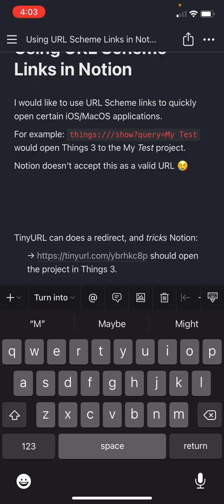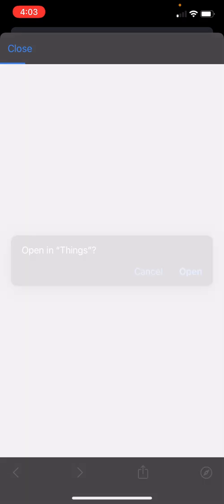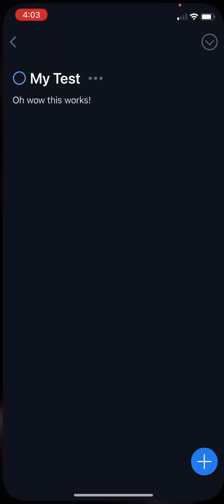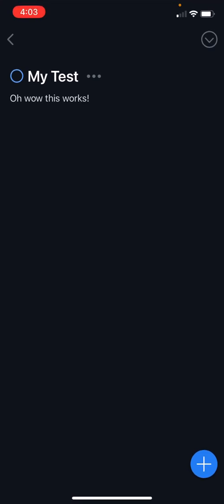I have a URL here, and this will actually open up that URL Scheme link that I provided earlier. So let's do that. It opens the in-app browser and prompts us to open it in Things. And when we do that, it opens it to my project, which is great.